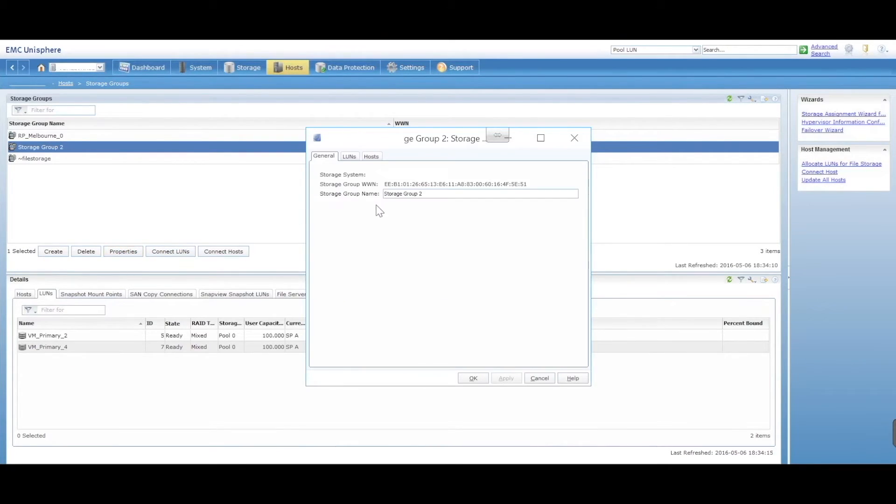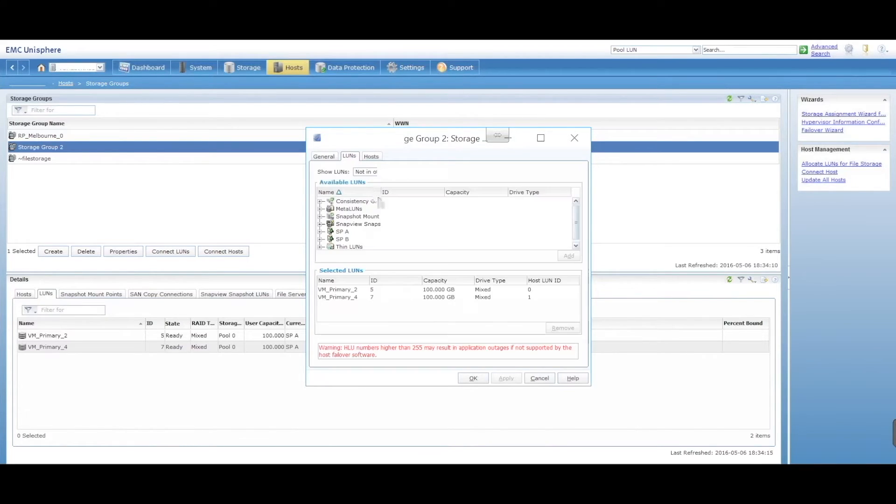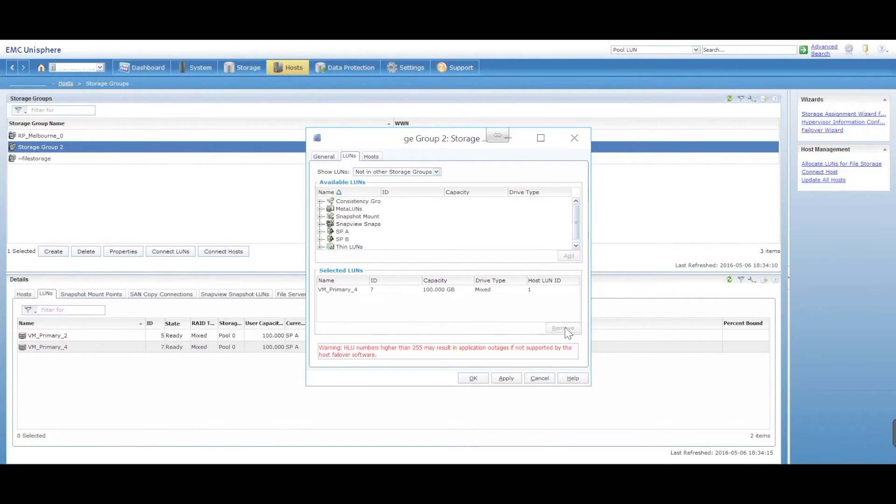We go into the properties, we go into LUNs and we want to select LUNs and we want to select LUN 2, remove it.